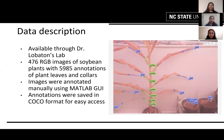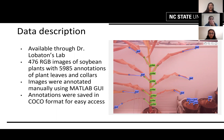For data description, our data is available through Dr. Lobaton's lab. We have 476 color images of soybean plants with almost 6,000 annotations of plant leaves and collars. Images were annotated manually using MATLAB GUI, and annotations were saved in COCO format for easy access. On the right, you will see a sample of an annotated image.